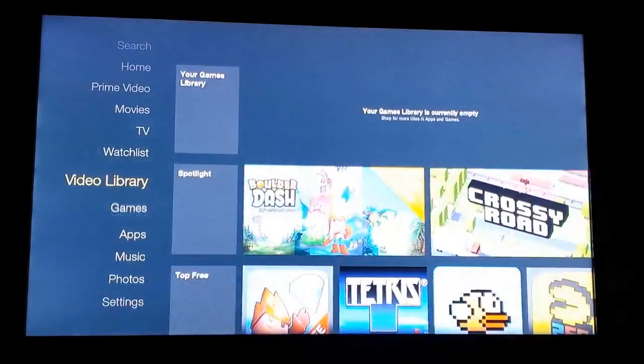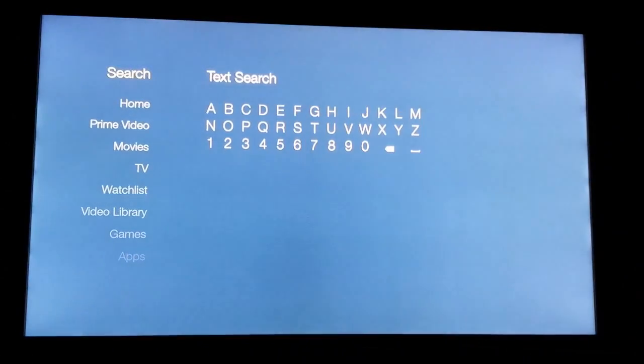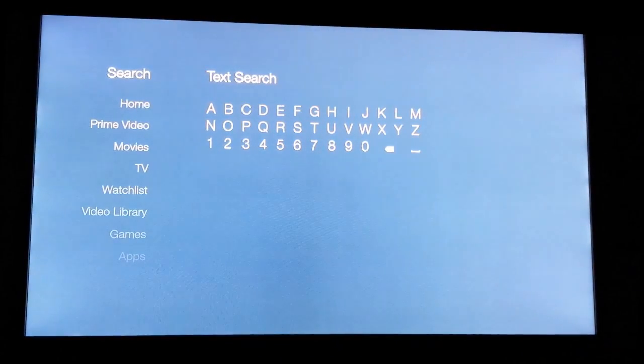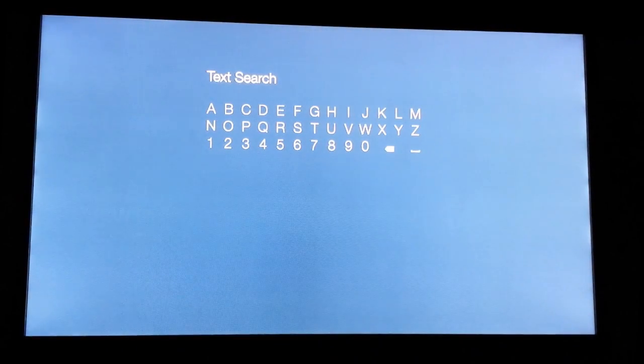If you're still unable to locate Netflix, scroll all the way up to Search. From there, you'll want to key in Netflix.